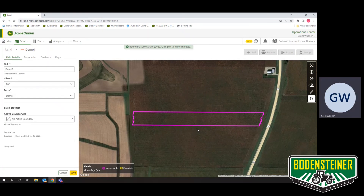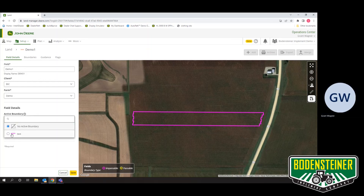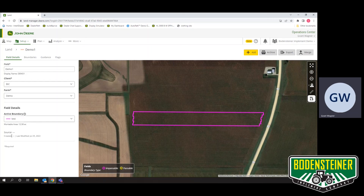From here, it will take us to this screen where you can pan over to the left hand side of the screen and make sure that this boundary is now active. Now that that boundary is active, this concludes the video on how you create a manual boundary in the Operations Center from a previous map.